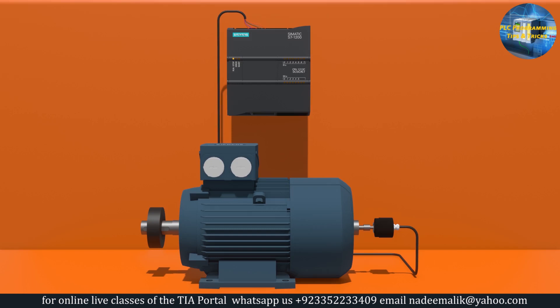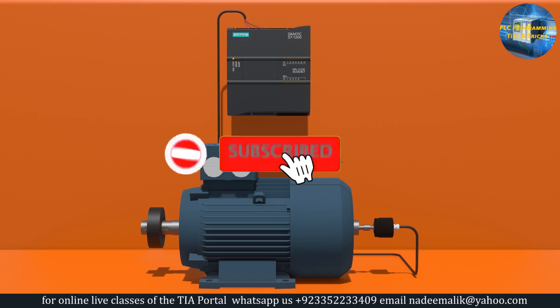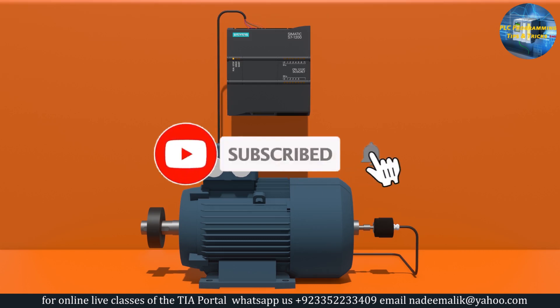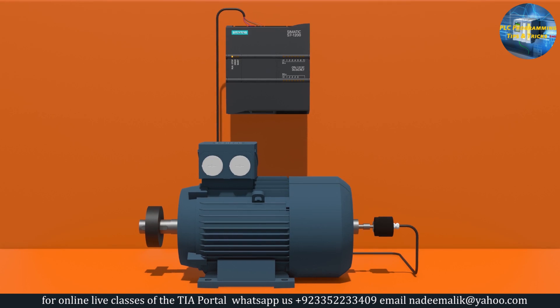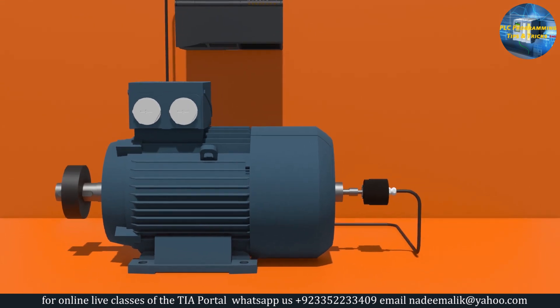Welcome to another training session. In today's session we will learn how we can make a logic in S7-1200 PLC to calculate the RPM of the motor using an encoder. Before going further, I would like to request you guys to please subscribe my channel and press the bell icon for more upcoming video tutorials.